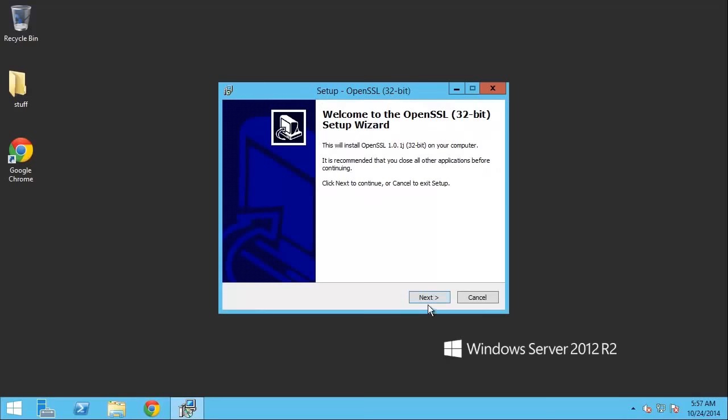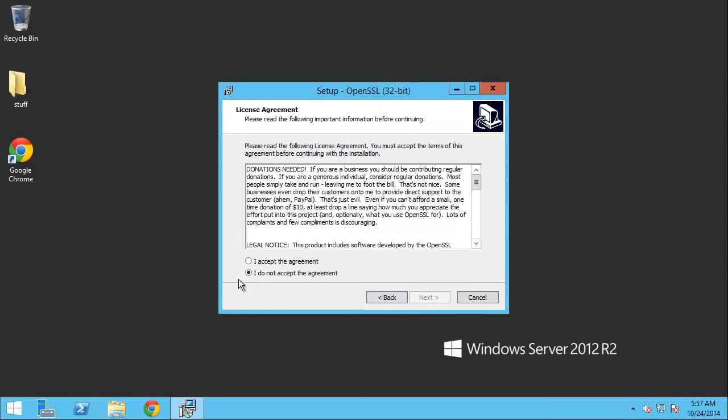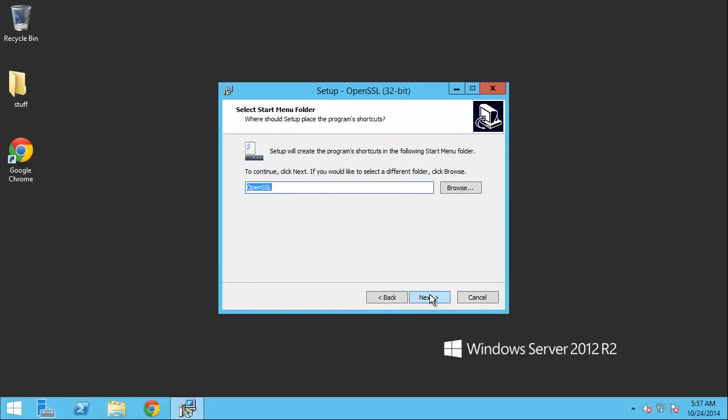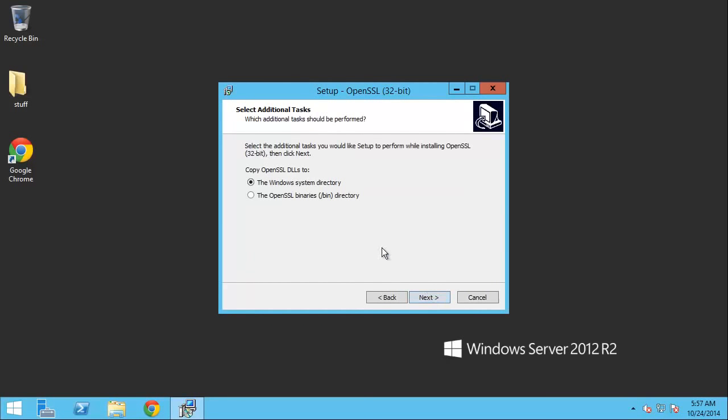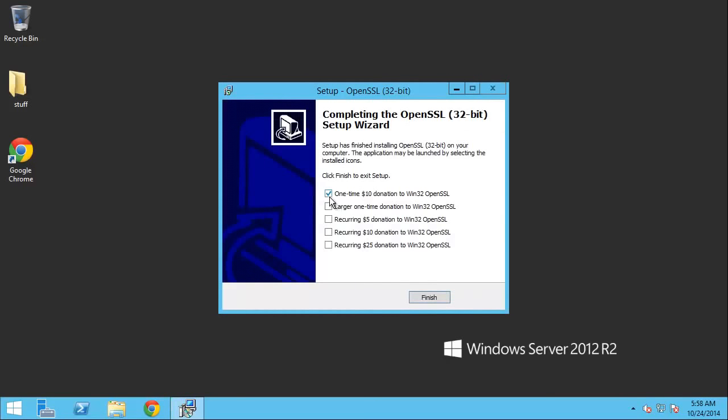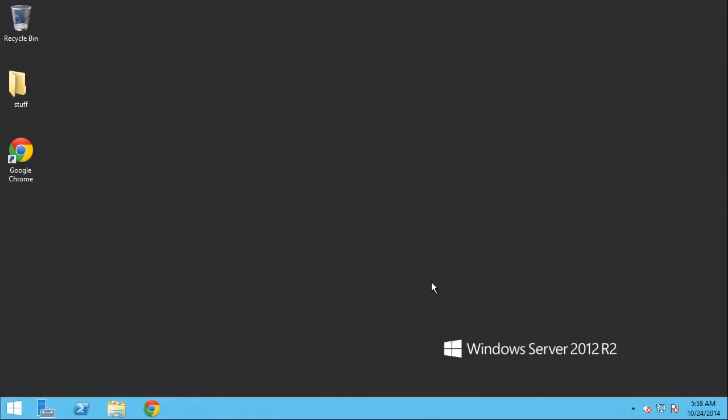We'll just follow this through like a regular Windows installer. Next, I accept. Next, see OpenSSL. That's perfectly fine for my purposes. And I'm not going to worry about copying the SSL DLLs to a different Windows system folder because I'm not going to be using them. So the OpenSSL binary folder is perfectly fine. Next, install. Here we go. Cool. And I would like to donate, but some other time, guys. All right, wonderful. Here we go.